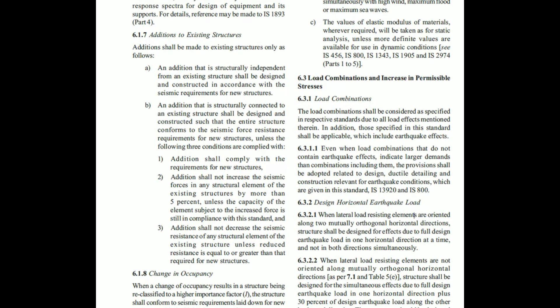From externally applied loads, we find out the internal forces developed in the structure, and then we design accordingly. Loads are very important factors, as well as load combinations. We apply different types of loads — for example, dead load, live load, earthquake load, wind load, snow load, and so on. We combine them to find out the forces.